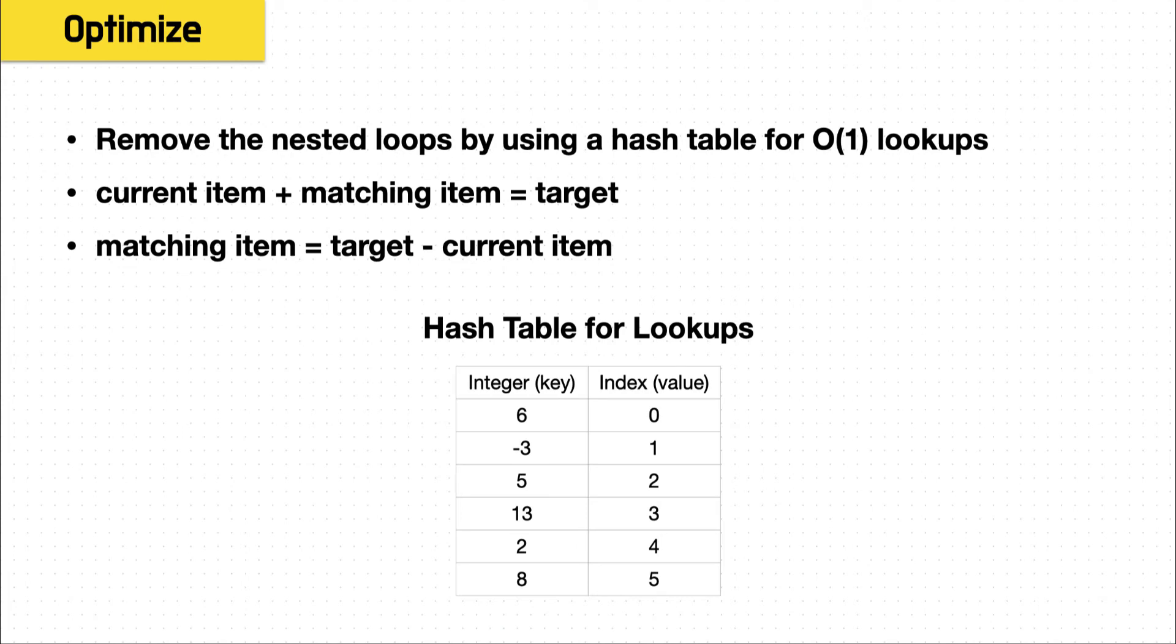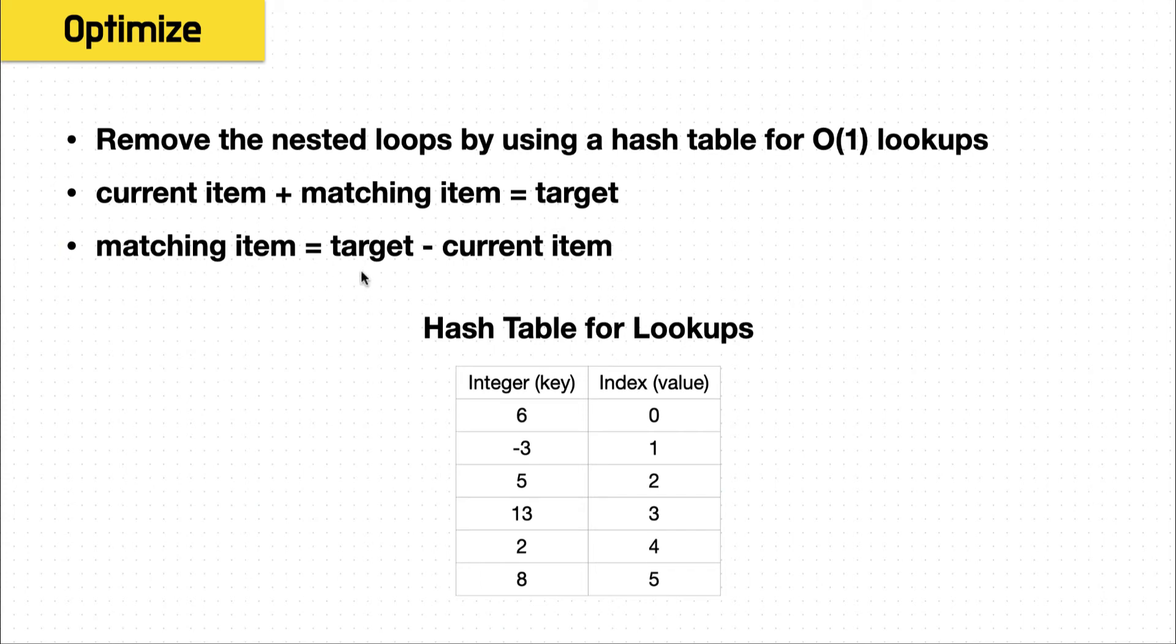So the way the hash table is going to work is you will add each element to it where the item from the array is the key, and then its index is the value. And previously in the brute force solution, we were saying, hey, current item plus matching item equals target. Well, now, if we just redo the math, we say, well, we know the target. If we subtract the current item, then we know what its matching item should be. And then we can just look in our hash table to see if that matching item exists in the array.